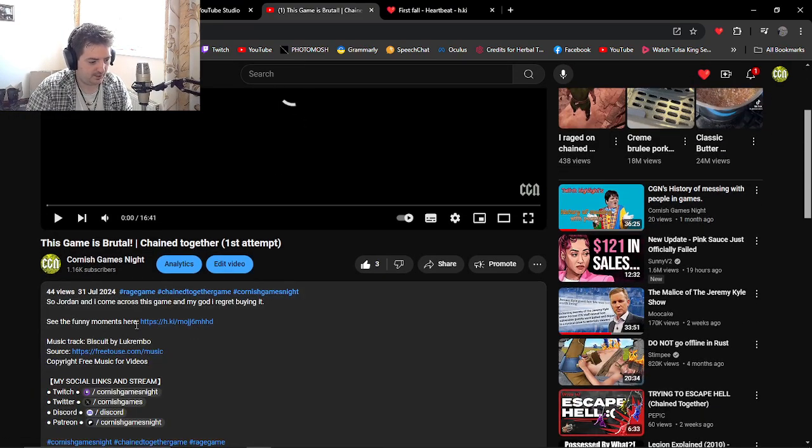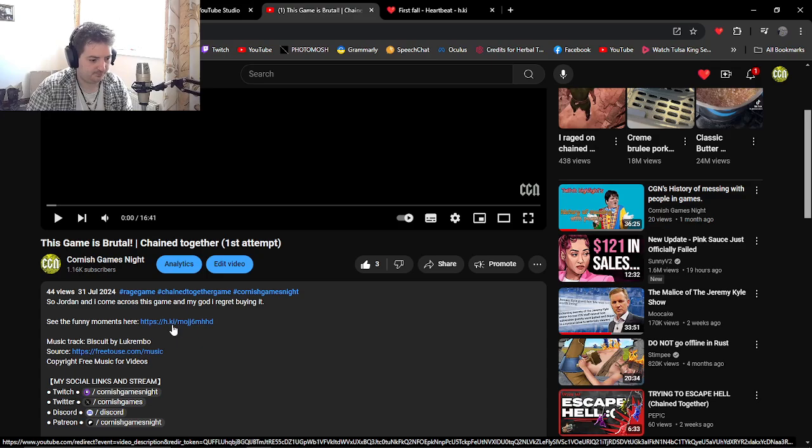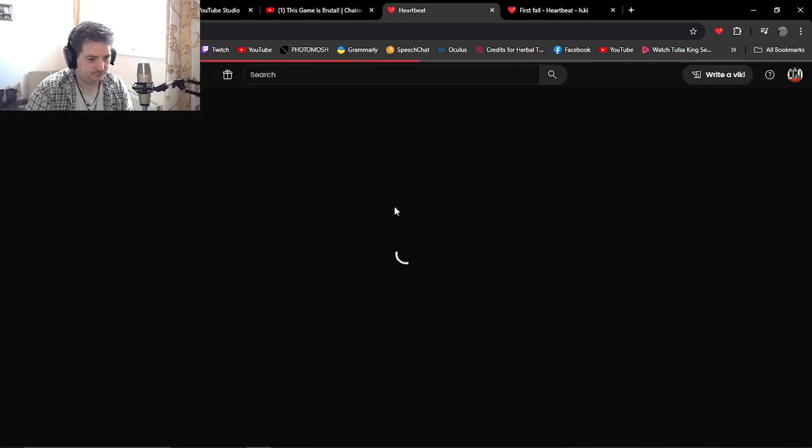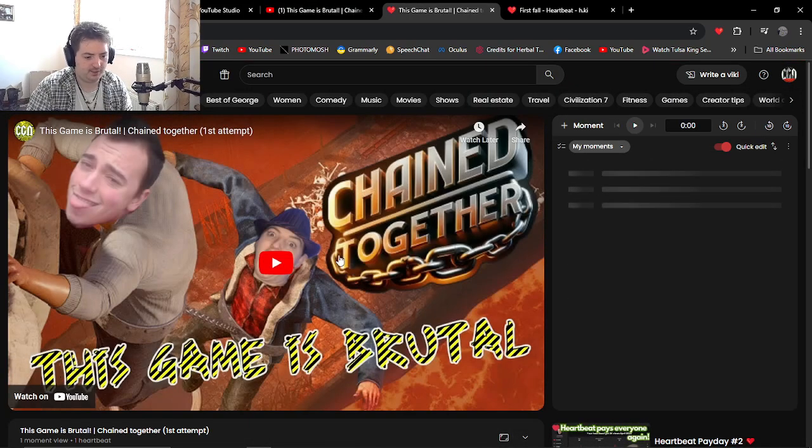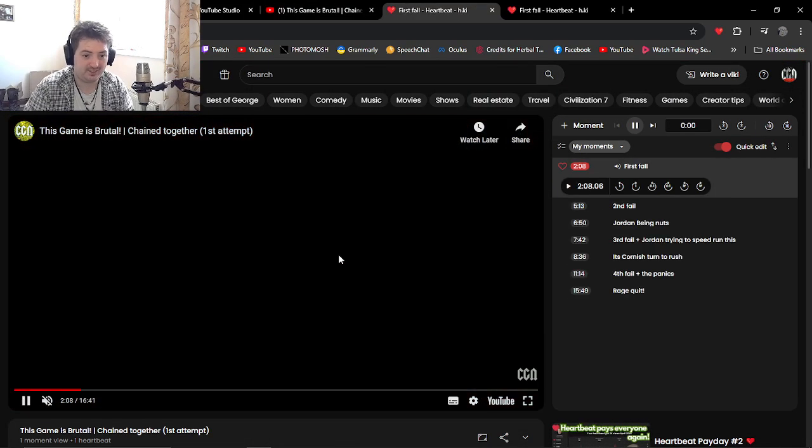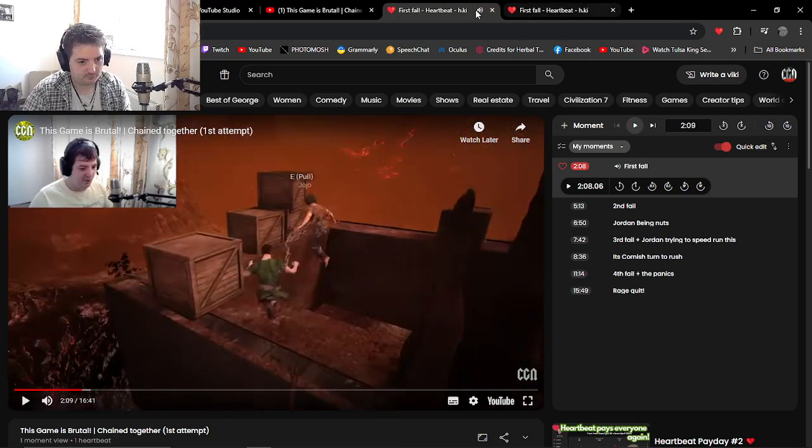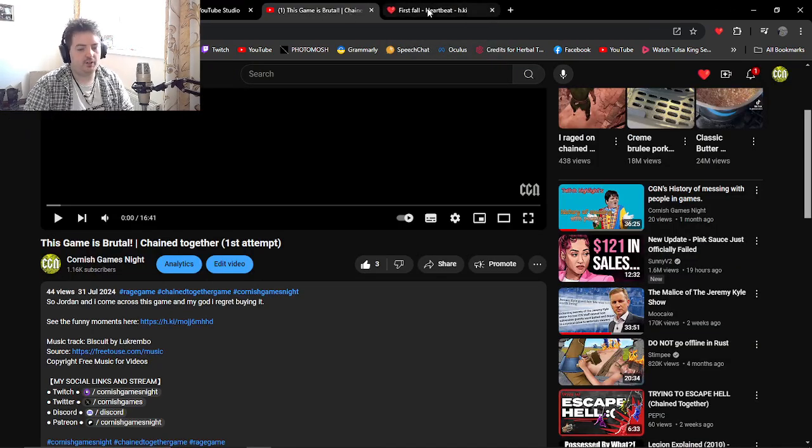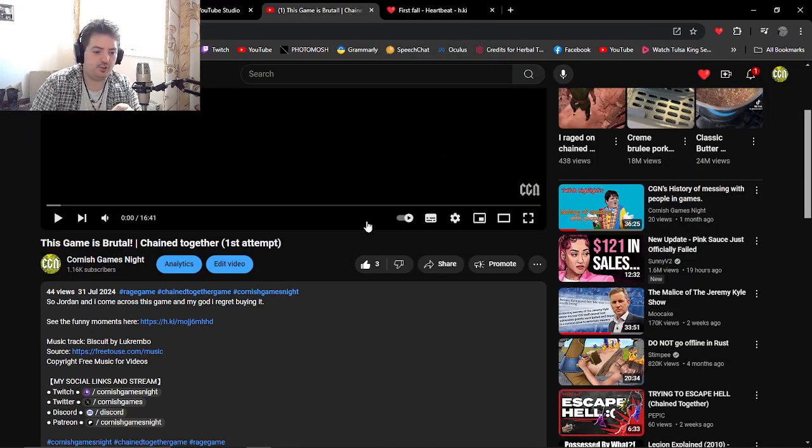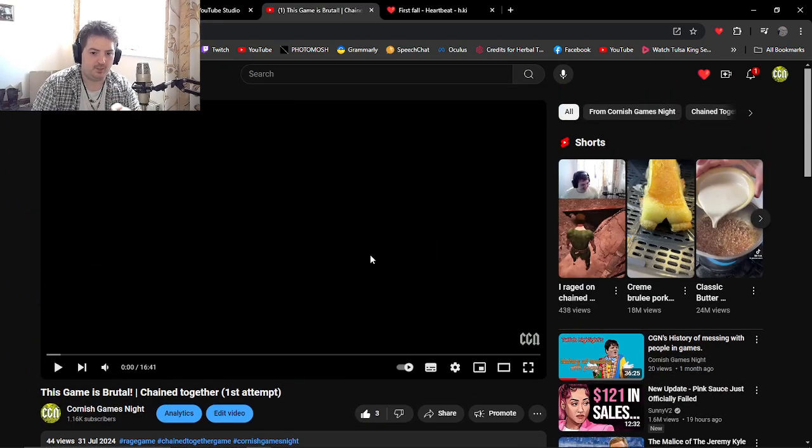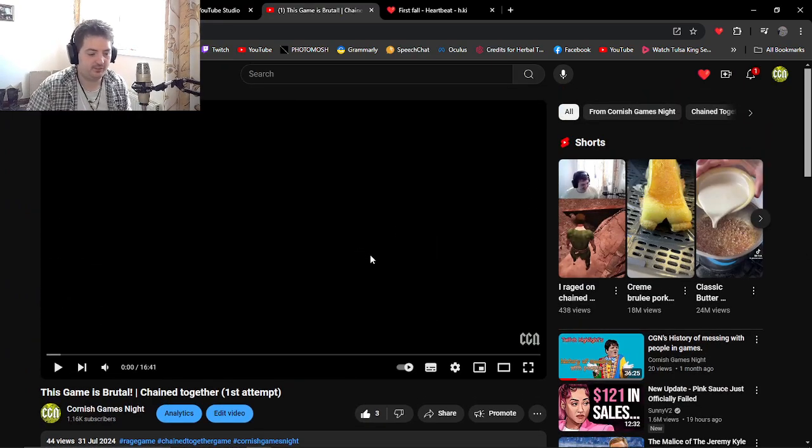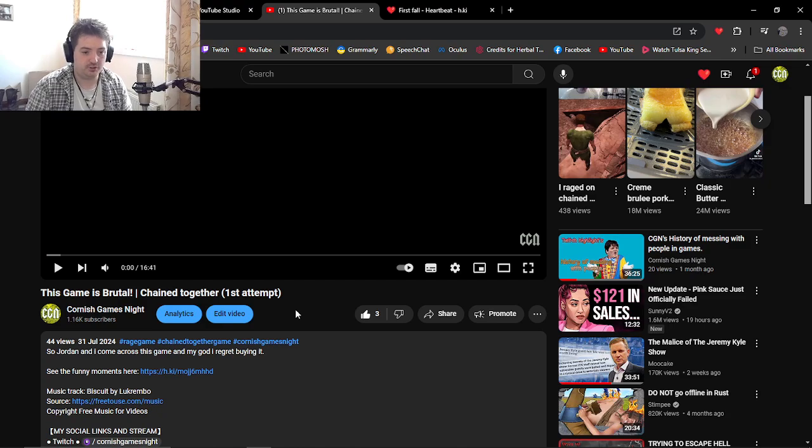And as you save here, let's go back onto that video. So as you can see here in my description, if I click that link here, it will open up the Heartbeat playlist of my Chained Together, which is pretty cool.